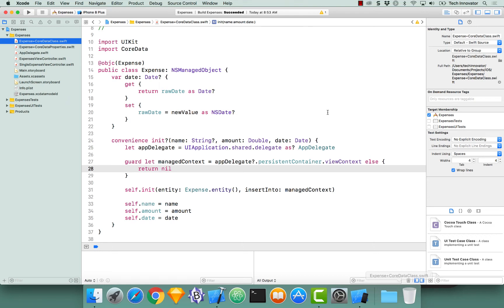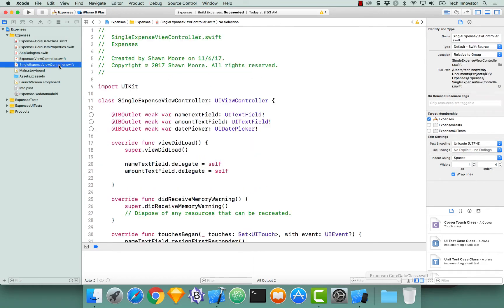Next we are going to create an instance of the expense Core Data entity and save it to the persistence store. Let's navigate to the single expense view controller, and here's where we're actually going to create our expense instance and save it to the persistence store.